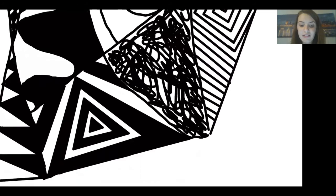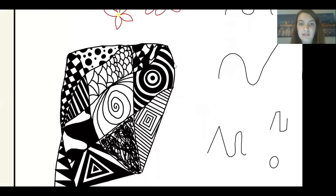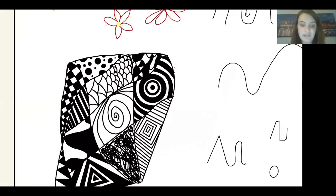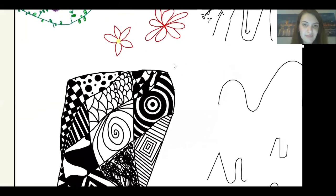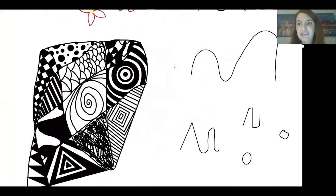I mean, you kind of want to do this on a scratch piece of paper. I just did this on here because I wanted to show you guys.